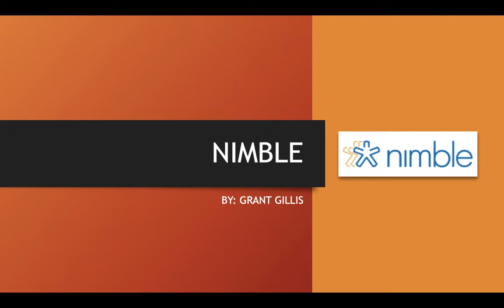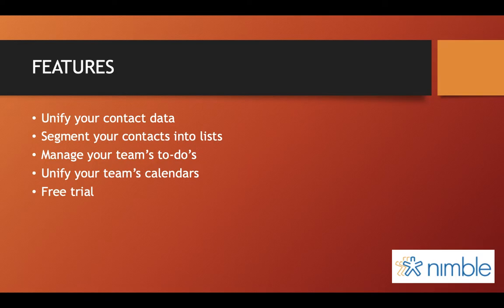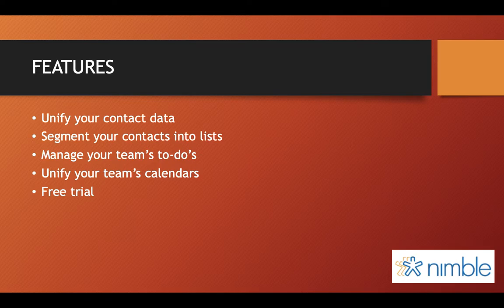There are many different features that Nimble has to offer, one being able to unify your contact data, which will help combine contacts, inboxes, communications, calendar appointments, or many other CRMs into one unified relationship manager.